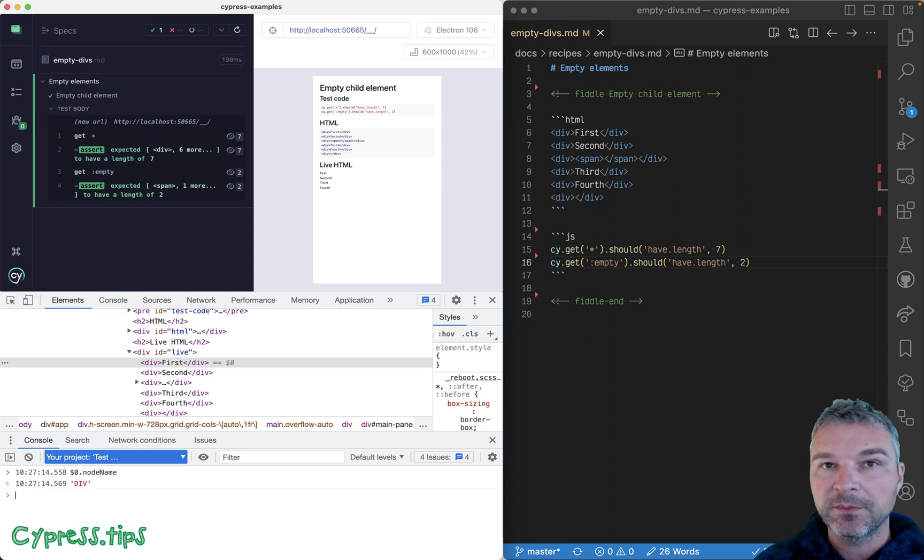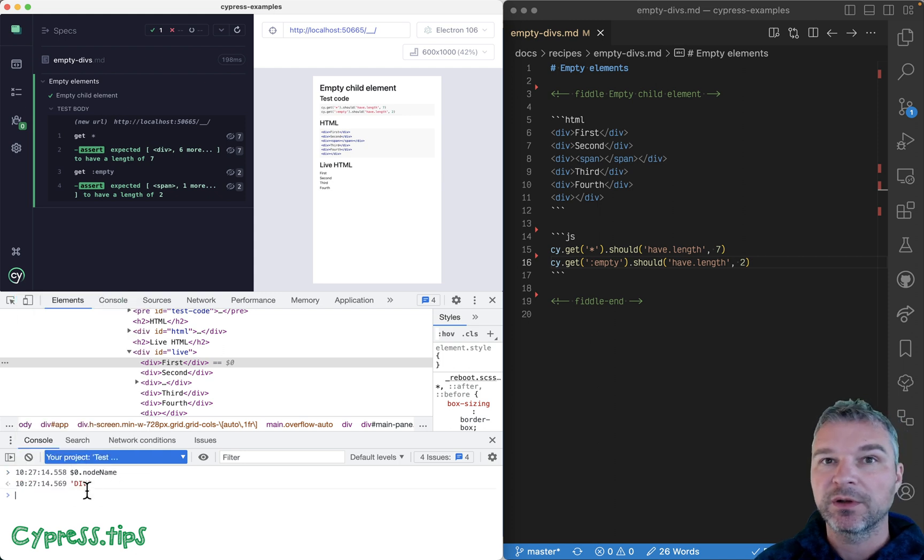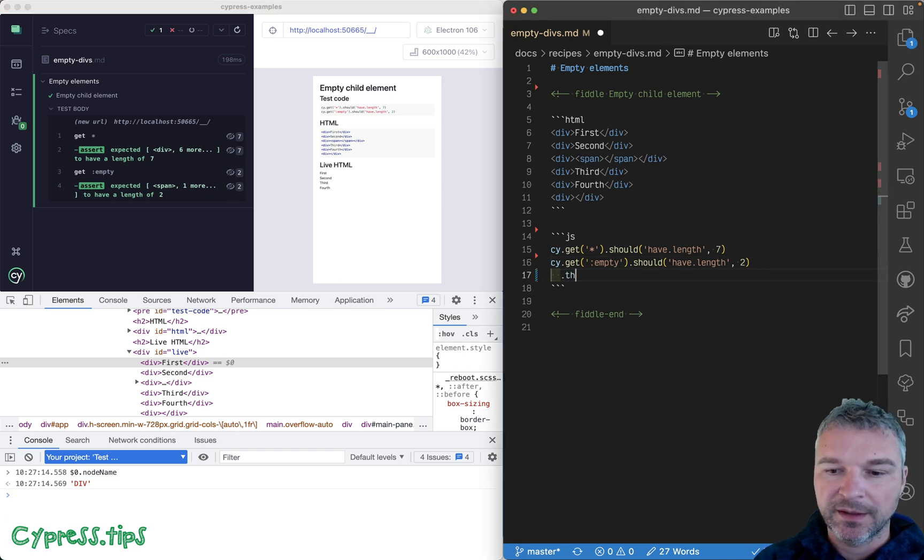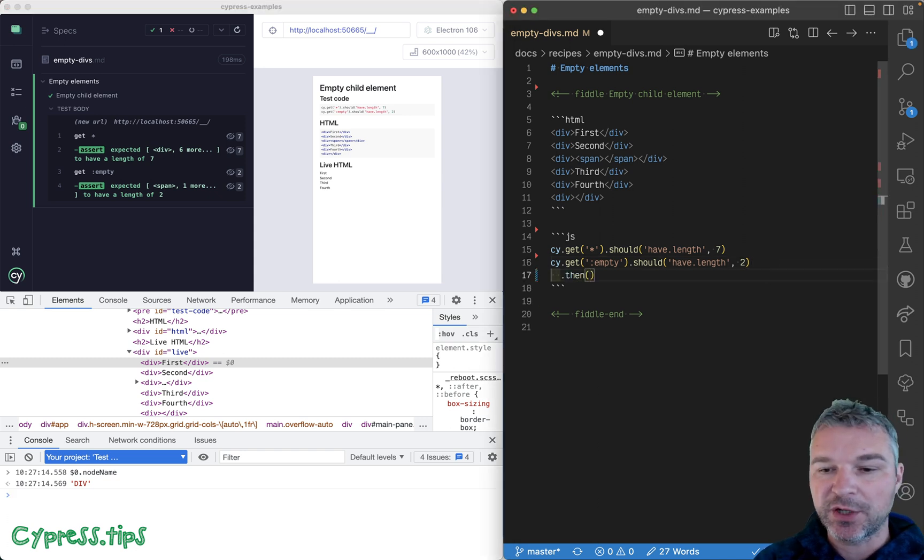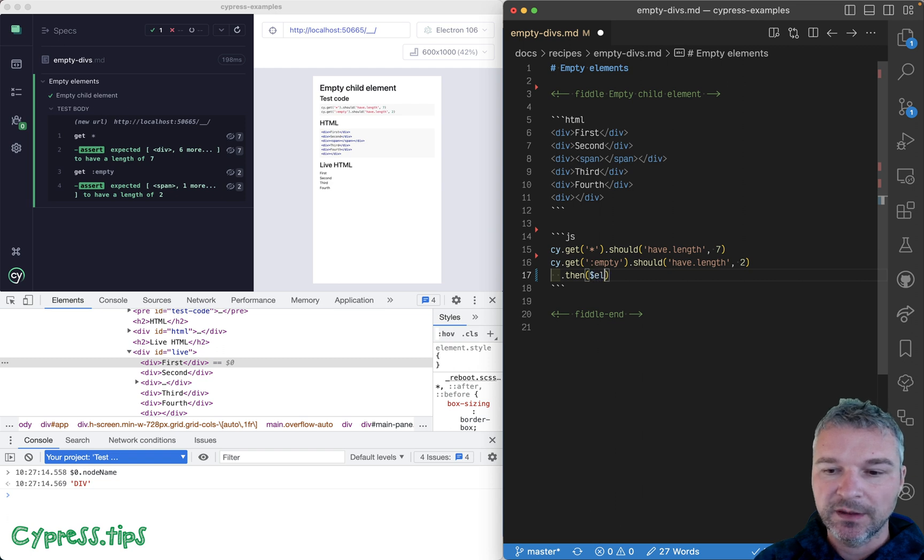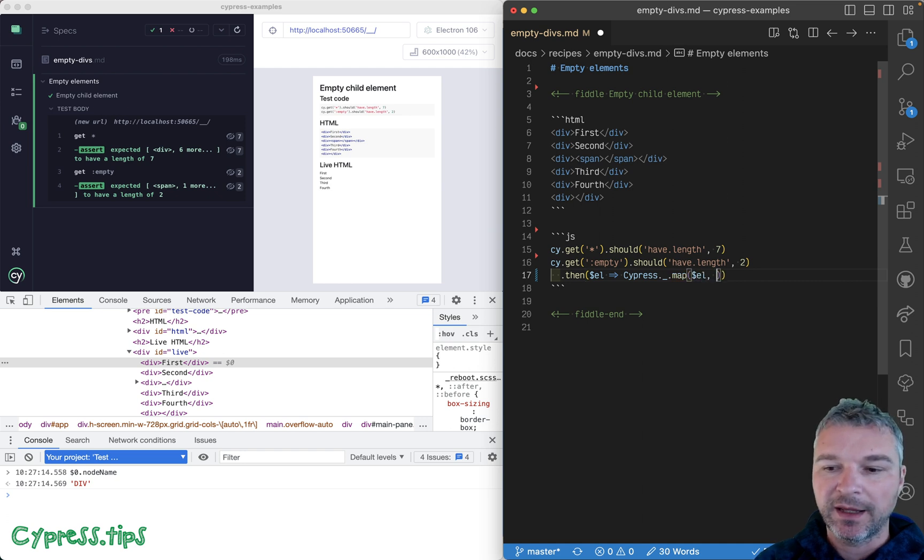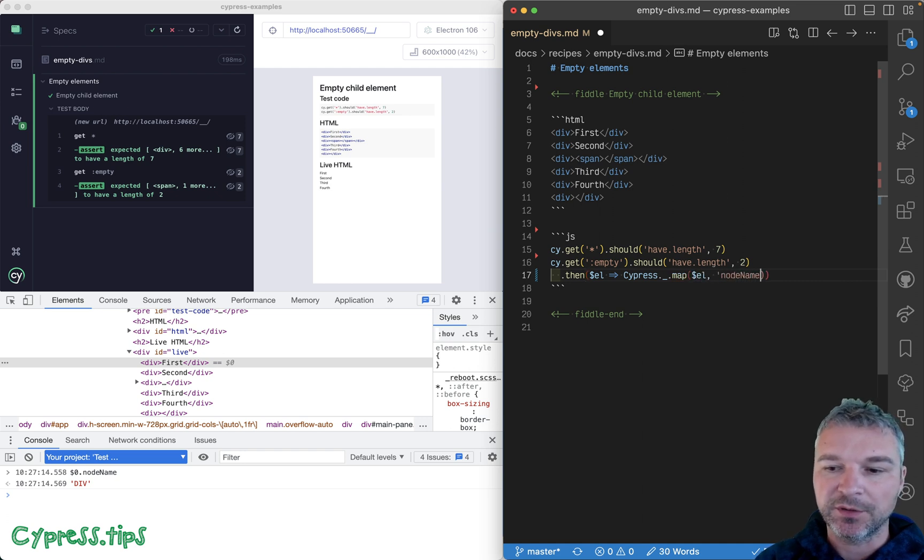We can take these elements, and so this is a jQuery object, we can use lodash map to iterate over it and get the property node name from each DOM element.